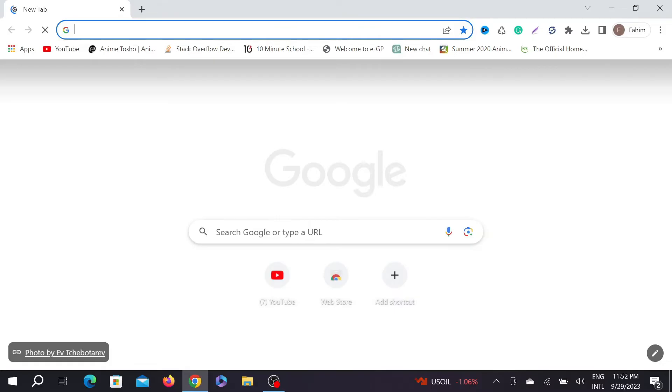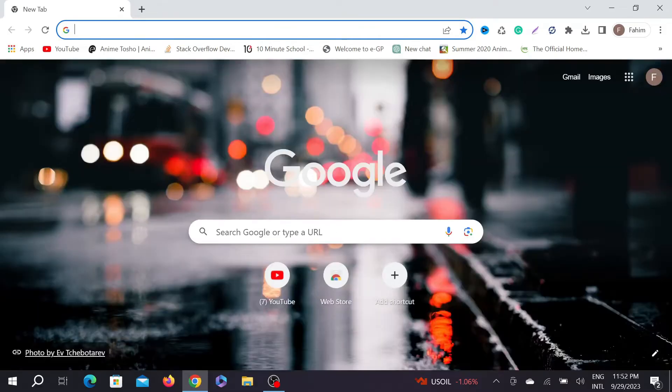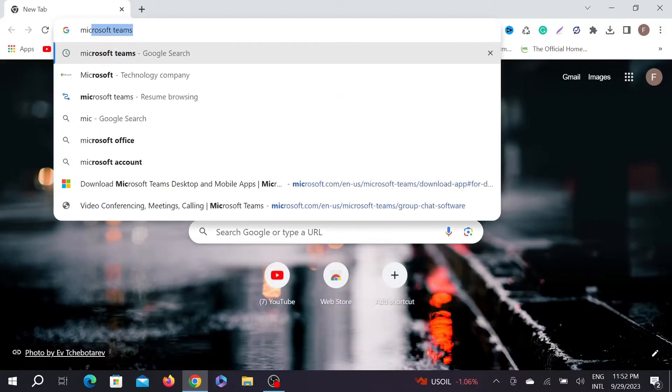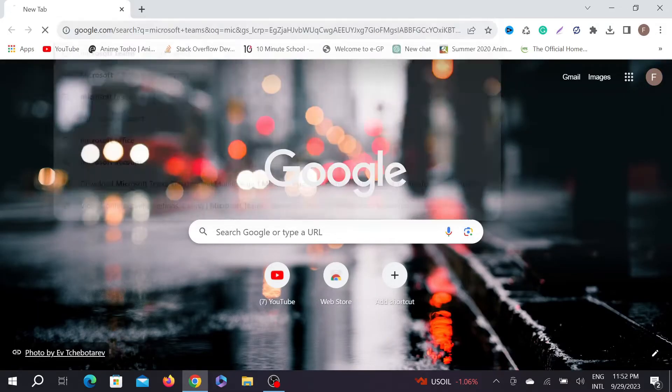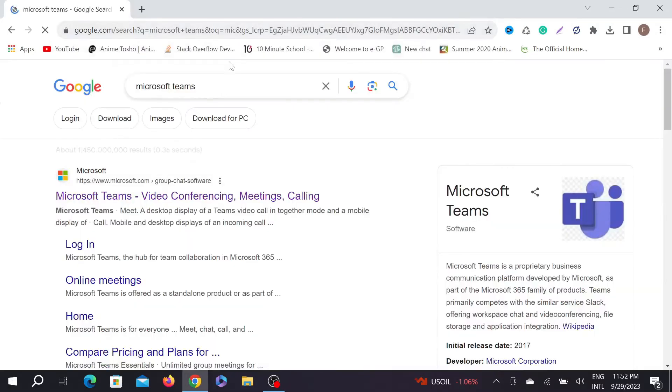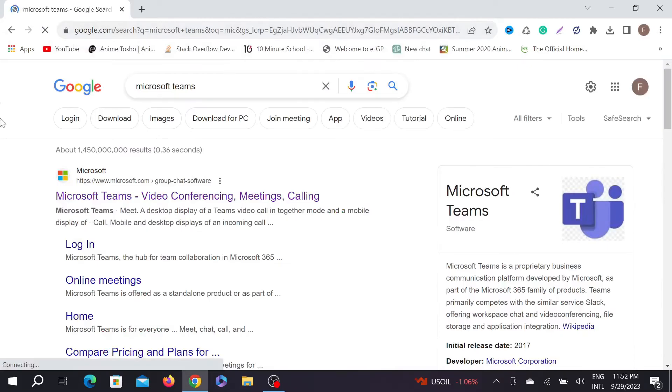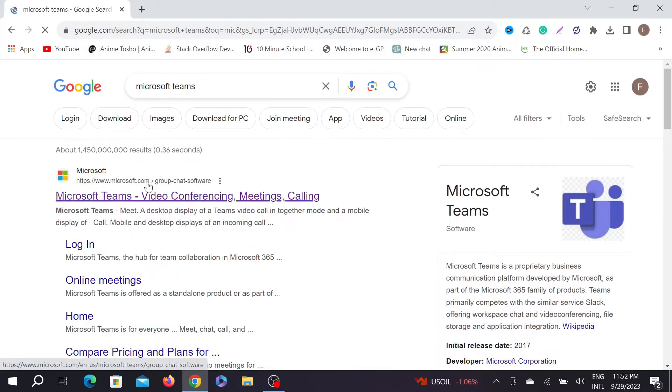to your browser. Any browser will do, but I am using Chrome here. Type Microsoft Teams and go there. As you can see, this is their official website microsoft.com. Just click the